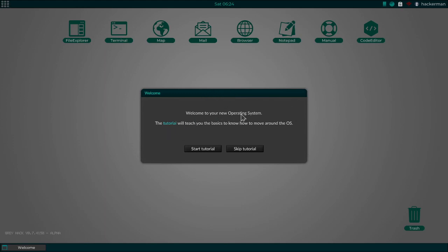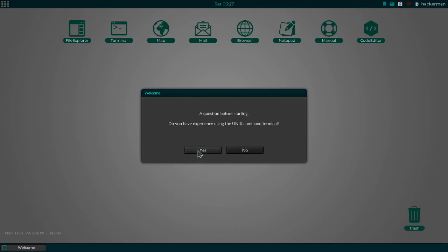Welcome to your new operating system. The tutorial would teach you the basics to know how to survive or how to move around the OS. Yeah, let's do the tutorial. I've never played this before. A question before starting. Do you have any experience using the Unix command terminal? I do.